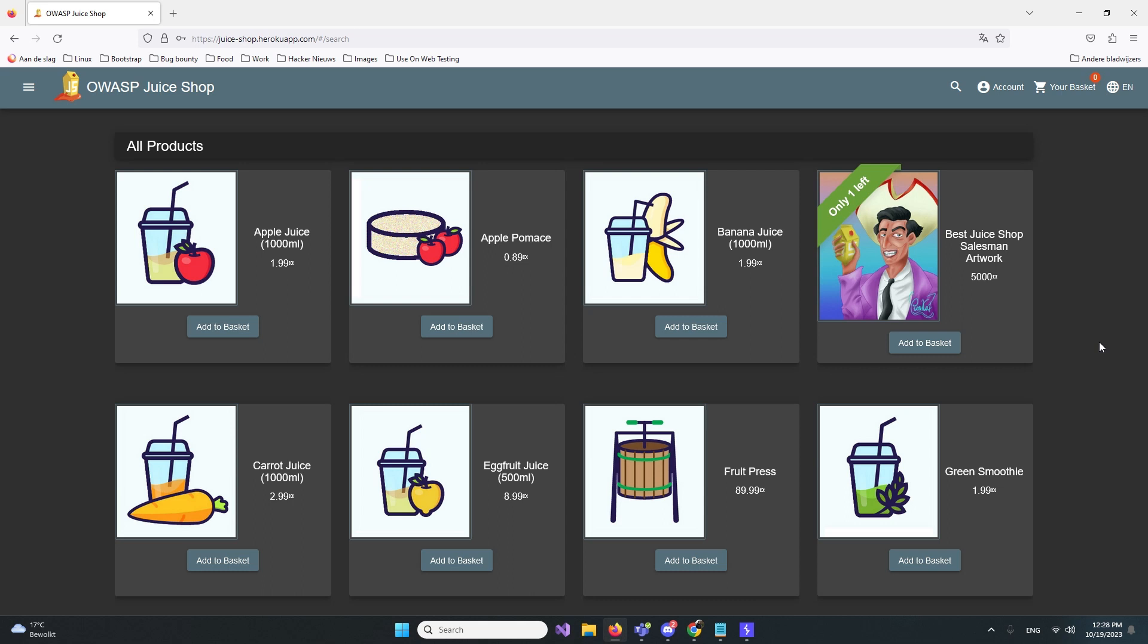Hey guys, welcome to this Juice Shop challenge. We're gonna shop for free, which is awesome. First thing we're gonna do is check out. We're gonna put something expensive in our basket.